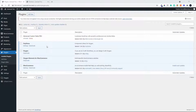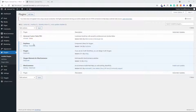We're going to be using Oxygen Builder for the site, Oxygen Elements for WooCommerce, Oxygen Extras to build the carousel, and of course WooCommerce.